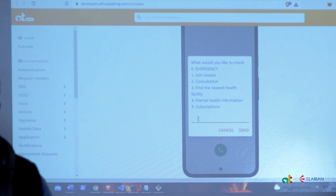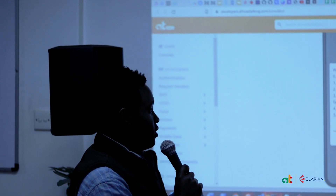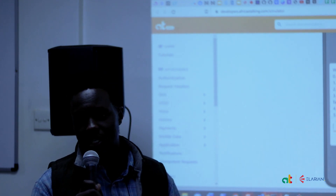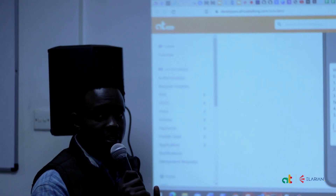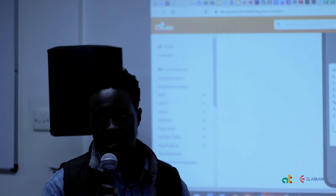If you're in an emergency situation, you'll be able to get help very quickly, efficiently, and affordably. We also have option three for finding the nearest health facility, and option four for mental health information, which is one of the most important factors today. On the back end we have language files that users can select.